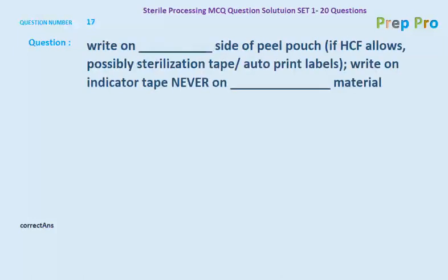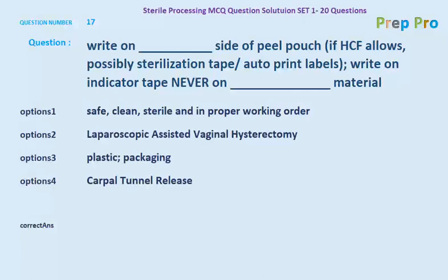Question number seventeen: write on the blank side of a pill pouch if the HCF allows, possibly a sterilization tape, auto-print labels, write on indicator tape, never on blank material. The options are: safe/clean/trail/in proper working order; laparoscopic assisted vaginal hysterectomy; plastic packaging; and carpal tunnel release. The correct option is plastic packaging — write on the plastic side of the pill pouch, never on packaging material.